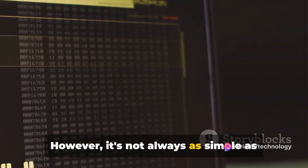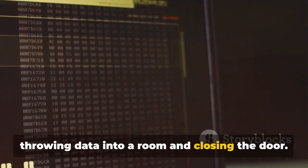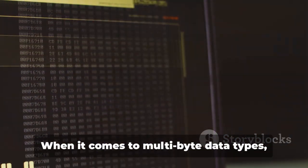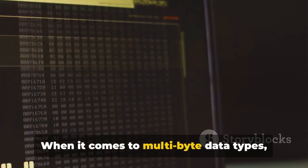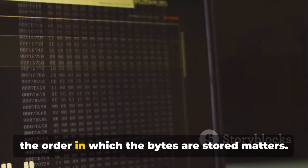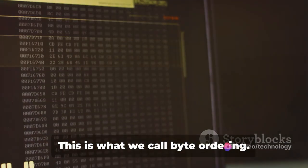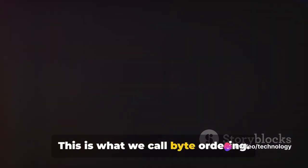However, it's not always as simple as throwing data into a room and closing the door. When it comes to multibyte data types, the order in which the bytes are stored matters. This is what we call byte ordering.